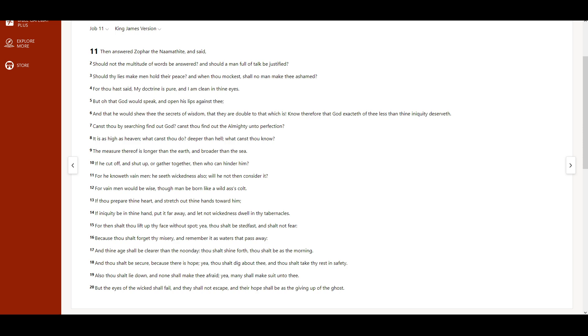If thou prepare thine heart, and stretch out thine hands toward him, if iniquity be in thine hand, put it far away, and let not wickedness dwell in thy tabernacles.